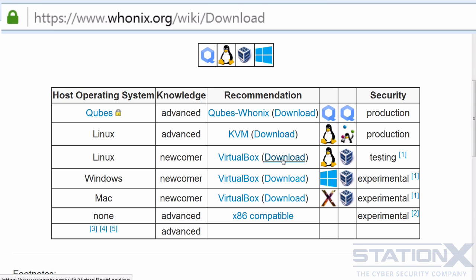Qubes we haven't discussed yet — we're going to discuss it later. For the best security, you would use Whonix with Qubes, then a step down would be to use it with KVM, and a step down further would be to use it with VirtualBox. But there's no reason why you can't use VirtualBox for testing it out. VirtualBox is not inherently insecure — it's just that KVM and particularly Qubes are a much more secure solution.